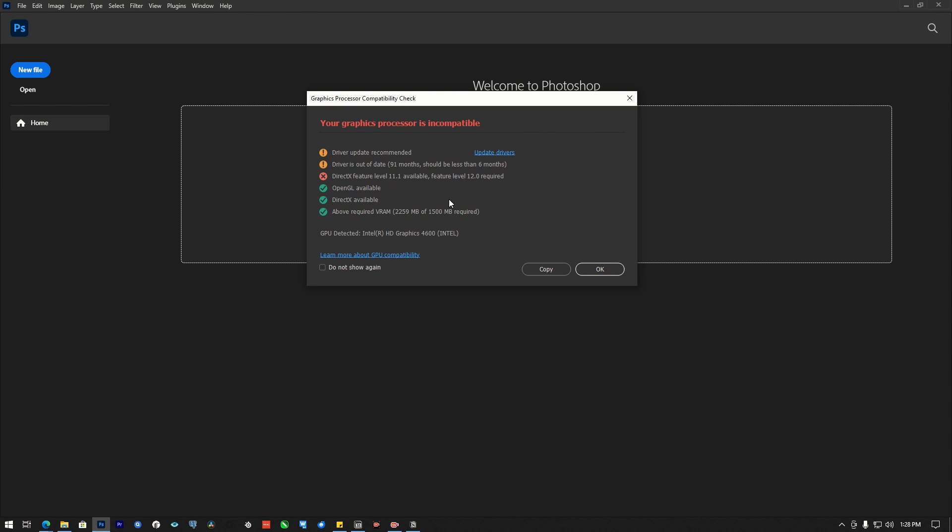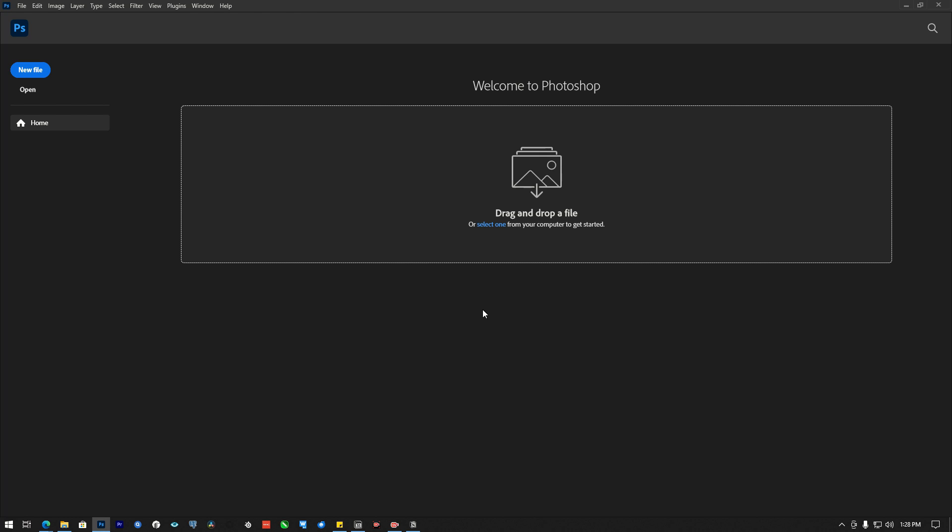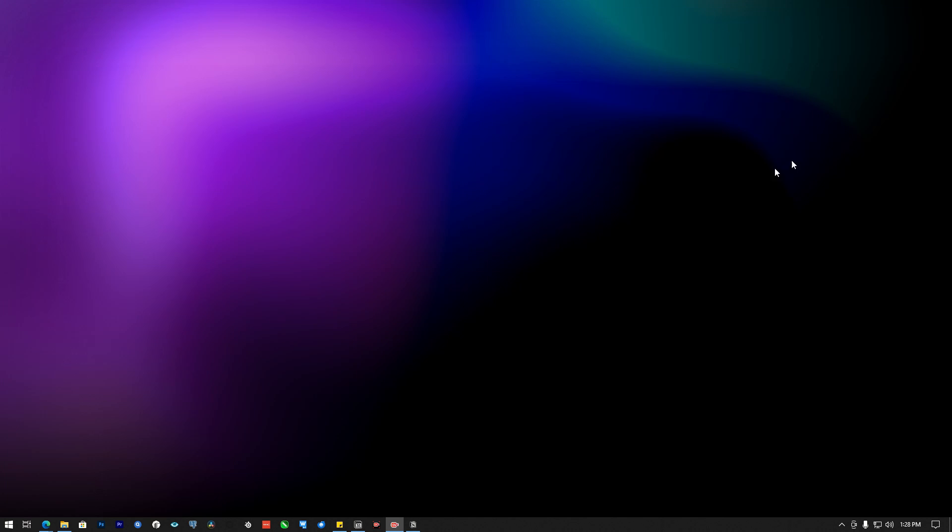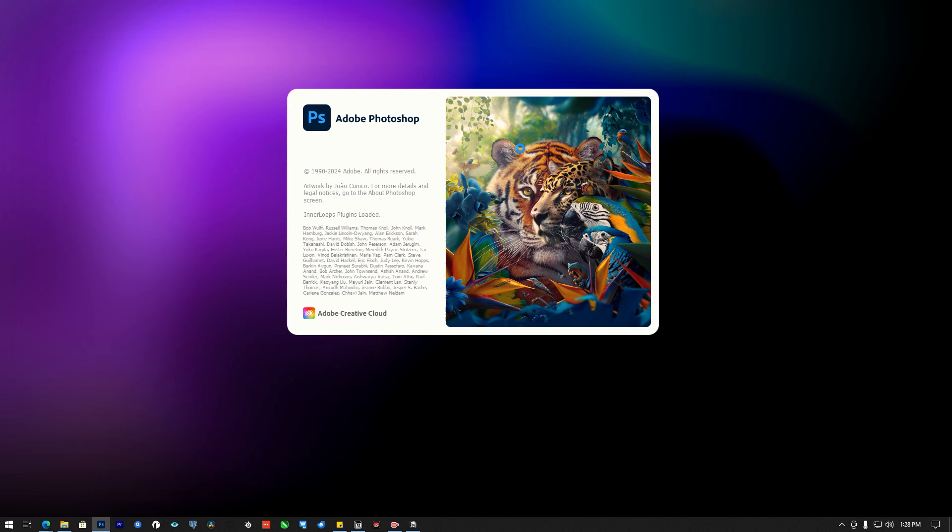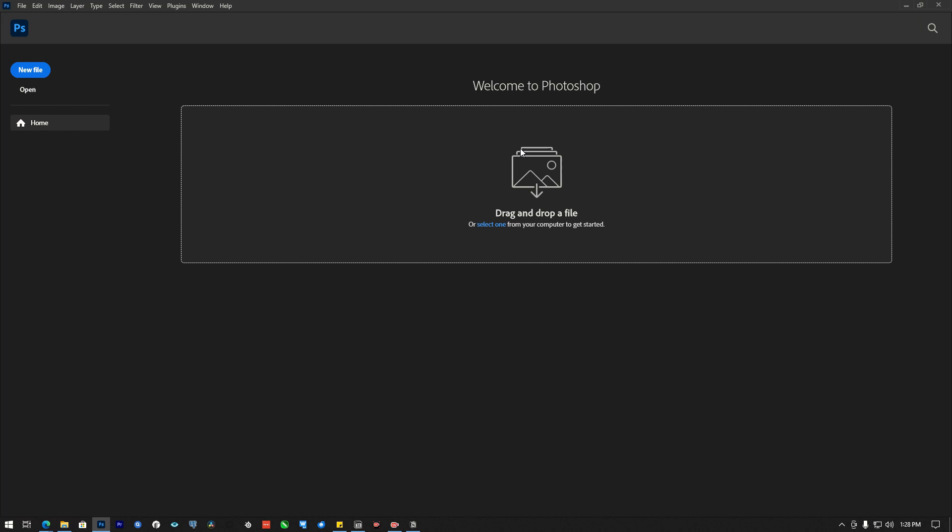So to hide this message, not to ever show up again, you see where it says 'do not show again,' click down here and click okay. So now let's go ahead and close Photoshop and relaunch it. You see, it didn't show up again.